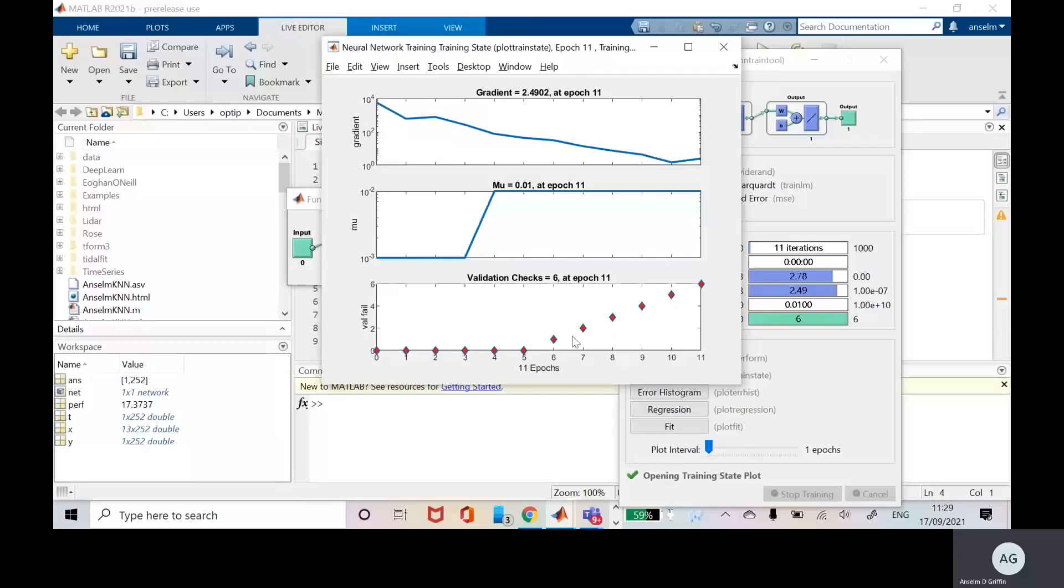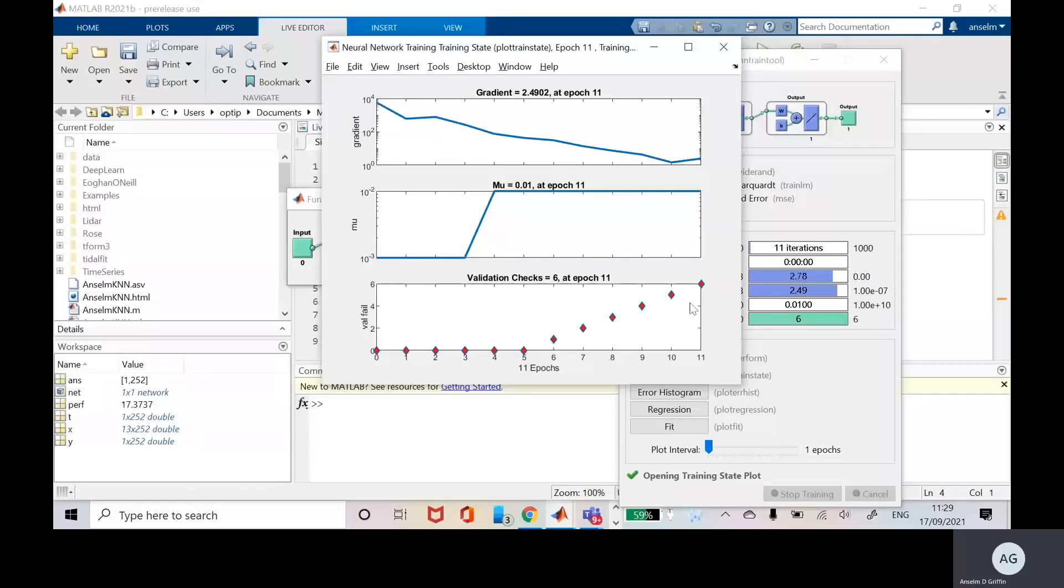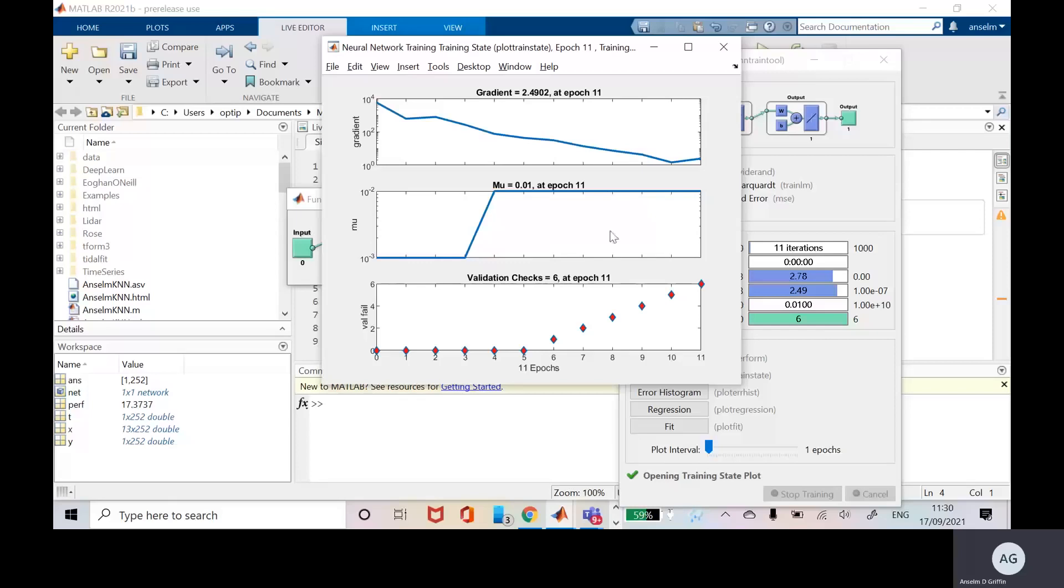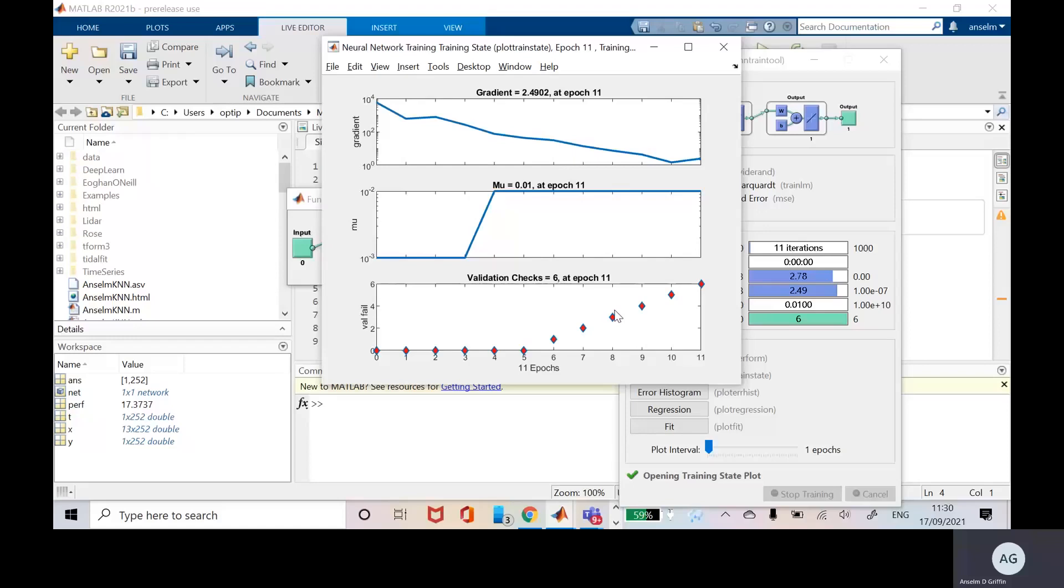It's saying if there's no validation change after, no change in the gradient, you should say after six validation checks, the training of the neural network stops. Now, if you run this again, you'd have a different training set and a different validation set. So it might stop at epoch 11, it might stop at 12 or 10 or something like that. But it'll be less than 20, I'm fairly certain.